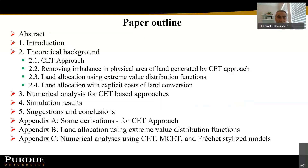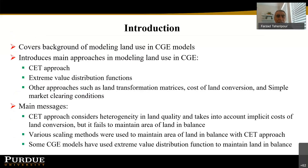The paper has three appendices: the first provides derivatives related to the CET approach, and appendices B and C concentrate on using extreme value distribution functions with numerical analysis comparing CET and alternative approaches. The introduction covers the background of modeling land use in CGE models, providing an overview of important papers and publications in this area, all of which are cited in this work.